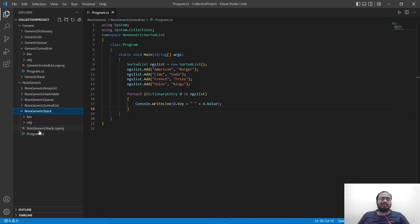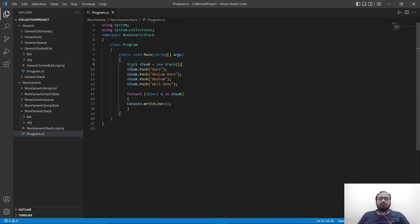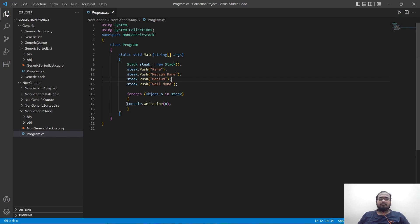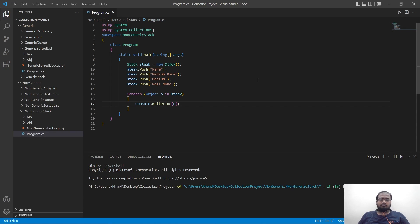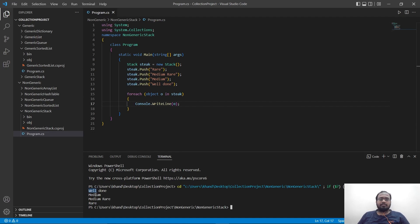Next in our list is non-generic stack. Here we are also using the stack keyword but not giving any data type for the values. We push the values as rare, medium rare, medium, and well done. Let's run it. As you can see, it is printing out well done, medium, medium, rare, rare — because it's a stack, it always outputs the last value added first.